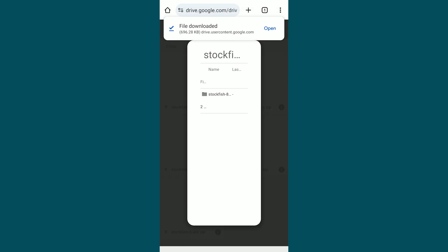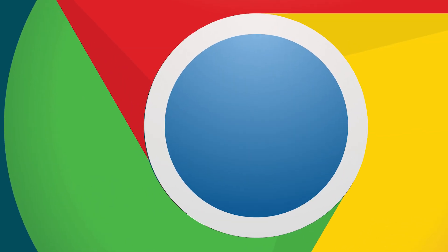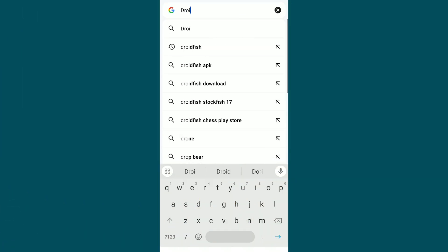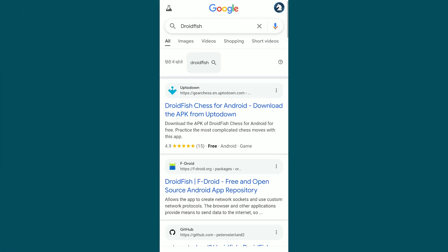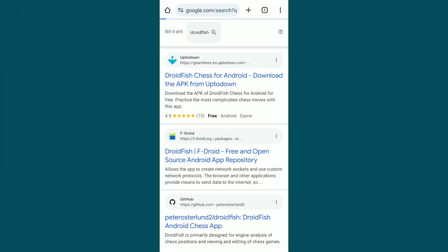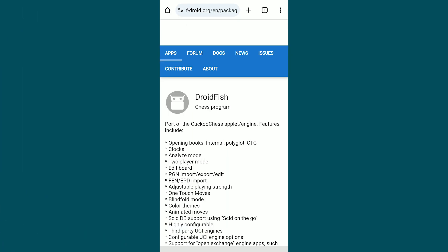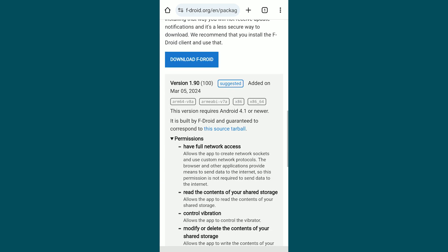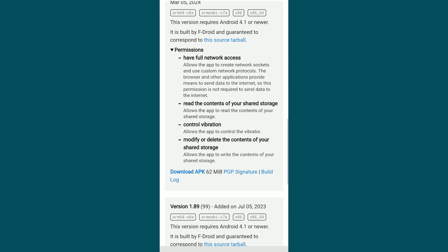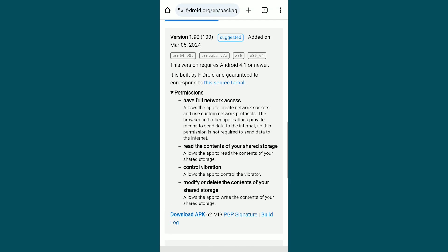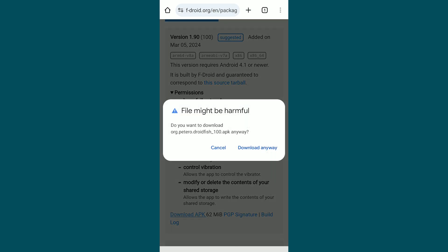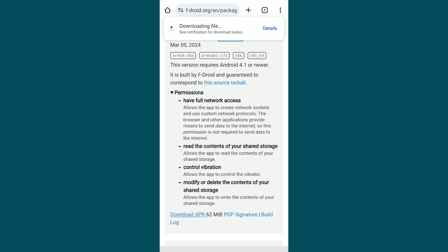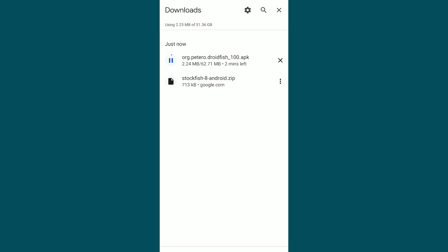Open Chrome again, search for Droidfish and click on the second website where you'll find all versions of Droidfish. The latest version is 1.90, which I'm downloading.